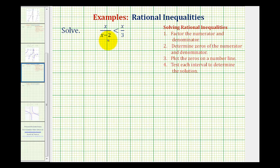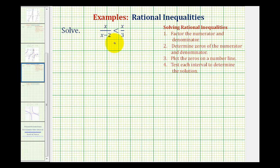We want to solve the given rational inequality. This one is a little different than the previous examples because first we have two rational expressions, and secondly it's not being compared to zero. So we will have to do some more work before we actually follow the four steps provided for solving rational inequalities.